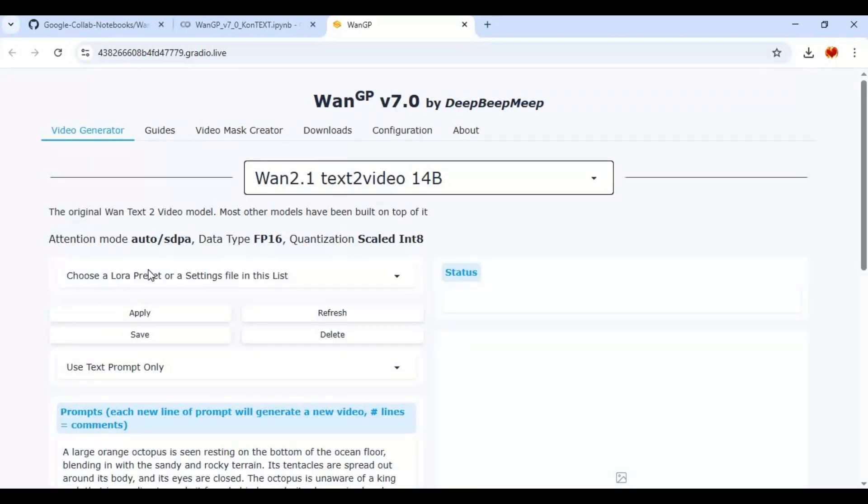Since we're only using this for context, don't click on other options. On top click on options and in bottom choose Context 12B.